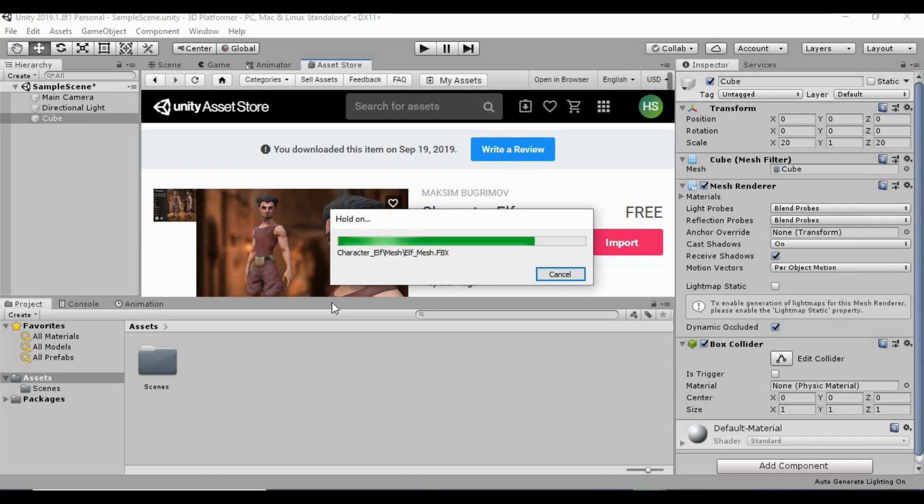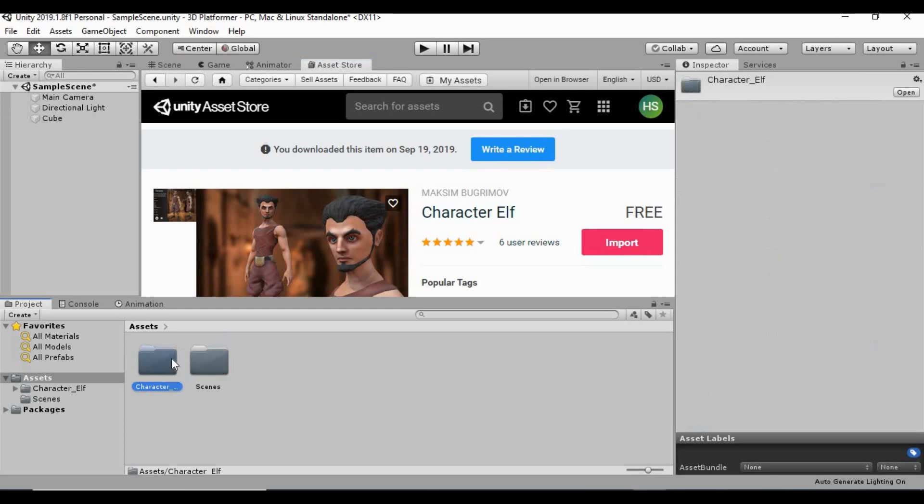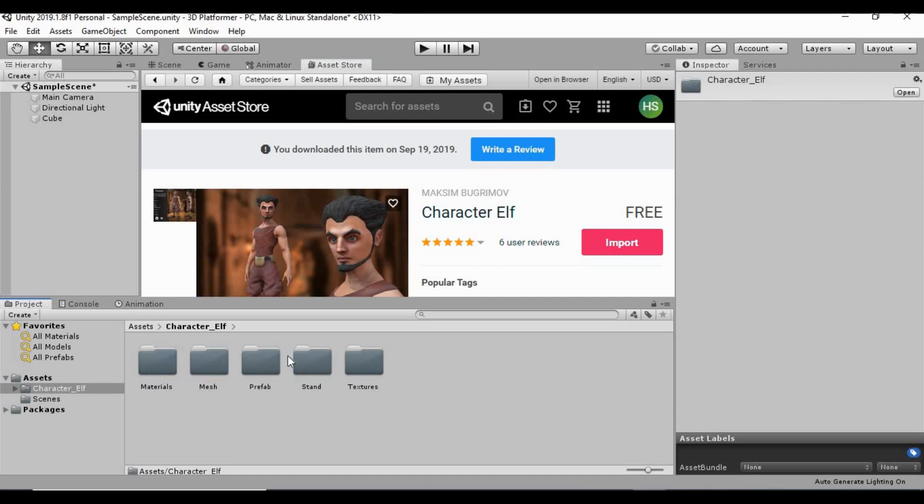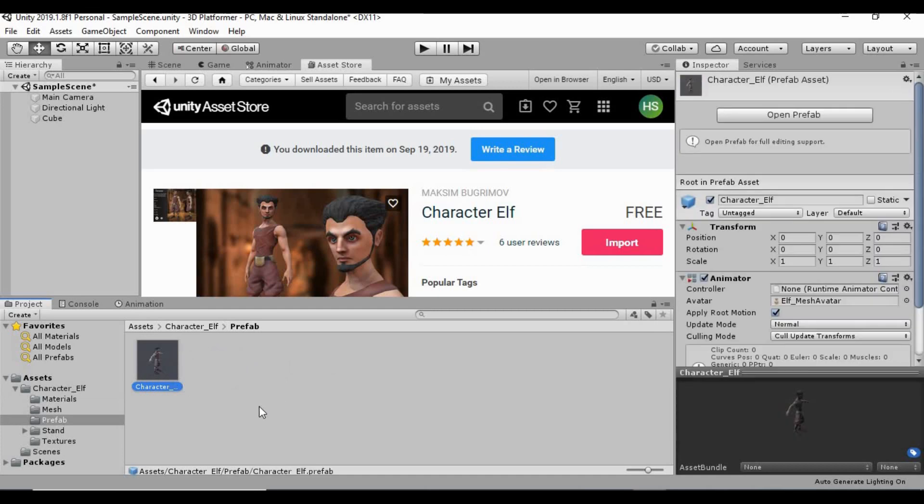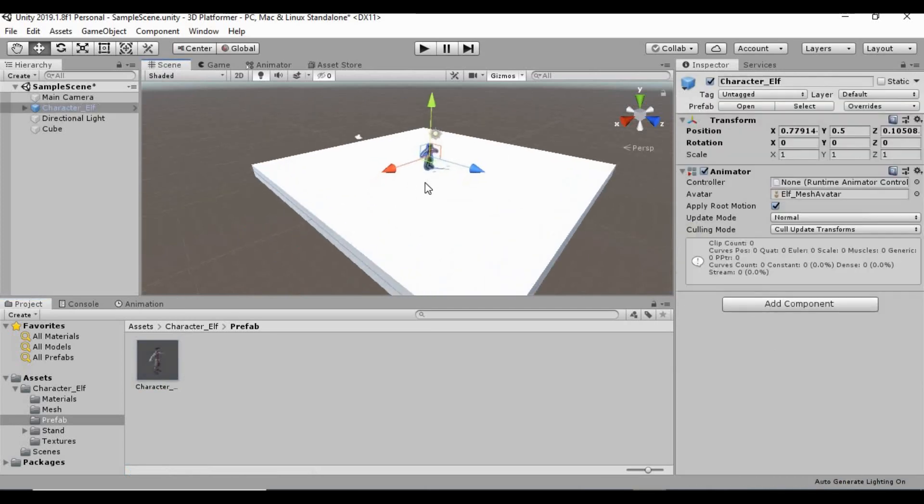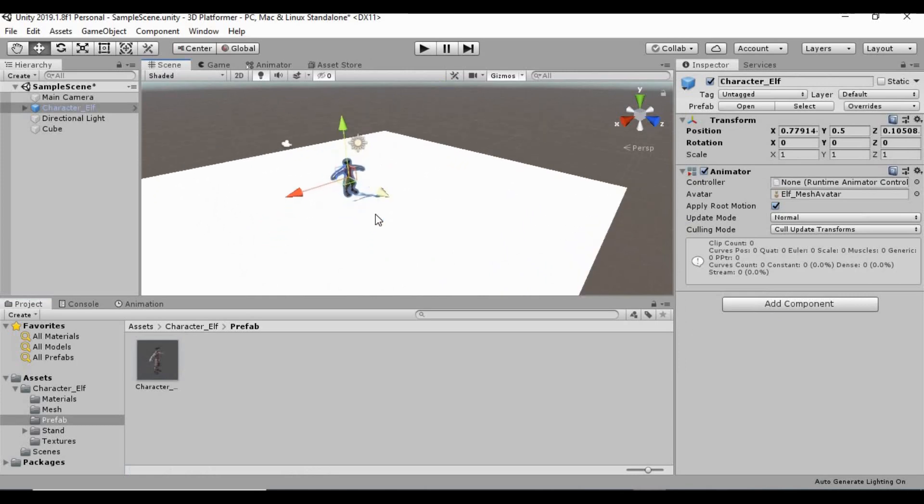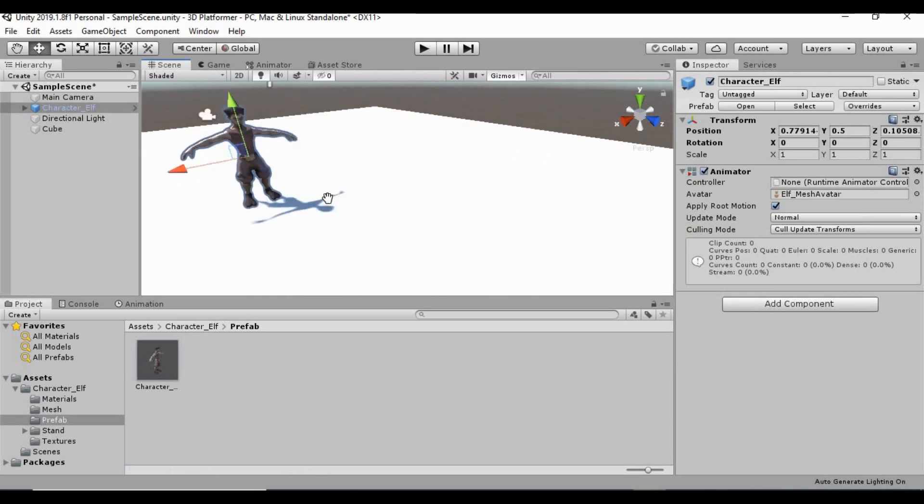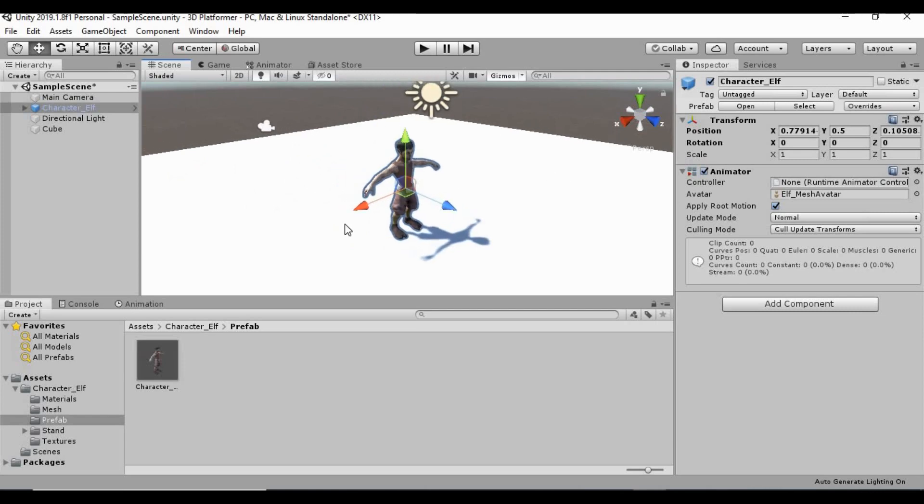Perfect. So now we got this new folder down here called character underscore elf. We open that up. We have all of these materials, mesh, prefab, stand, textures. I want to go to the prefab folder. And this is going to be the prefab that we're going to use. So if we go into our scene view, we can just actually drag and drop that right onto our little platform here. So, yeah, so this is him. He's just a standard character in a T-pose. There's no animations for him or anything like that.